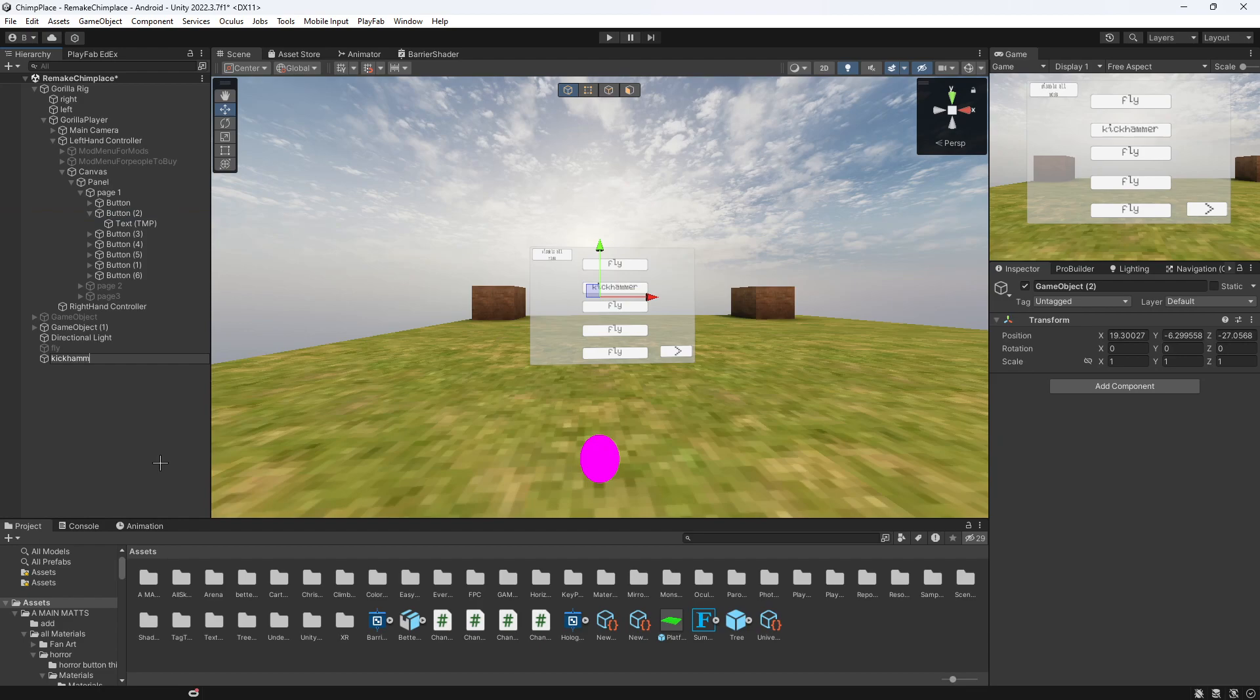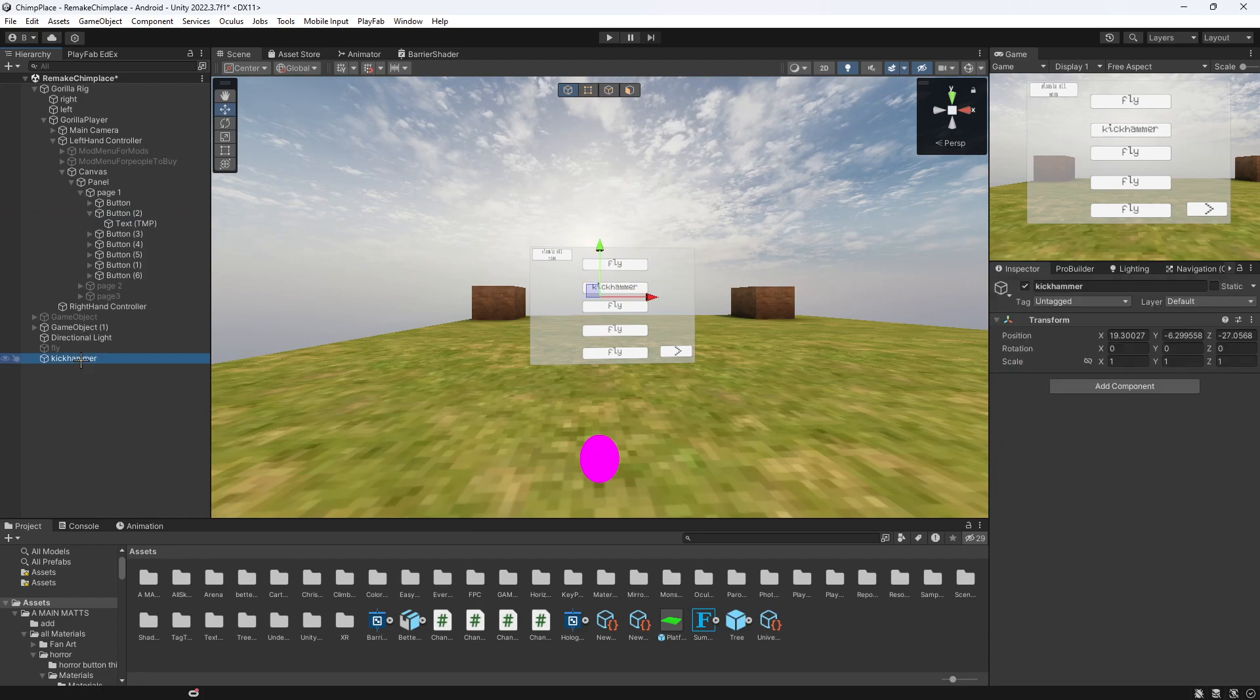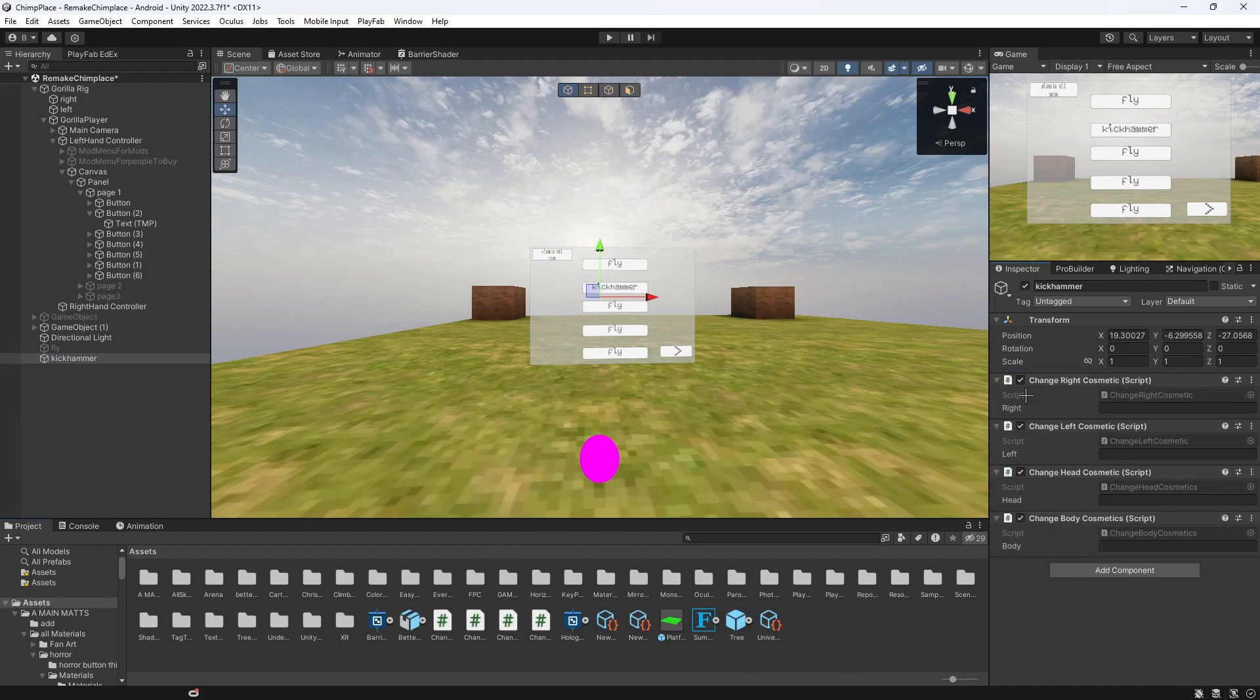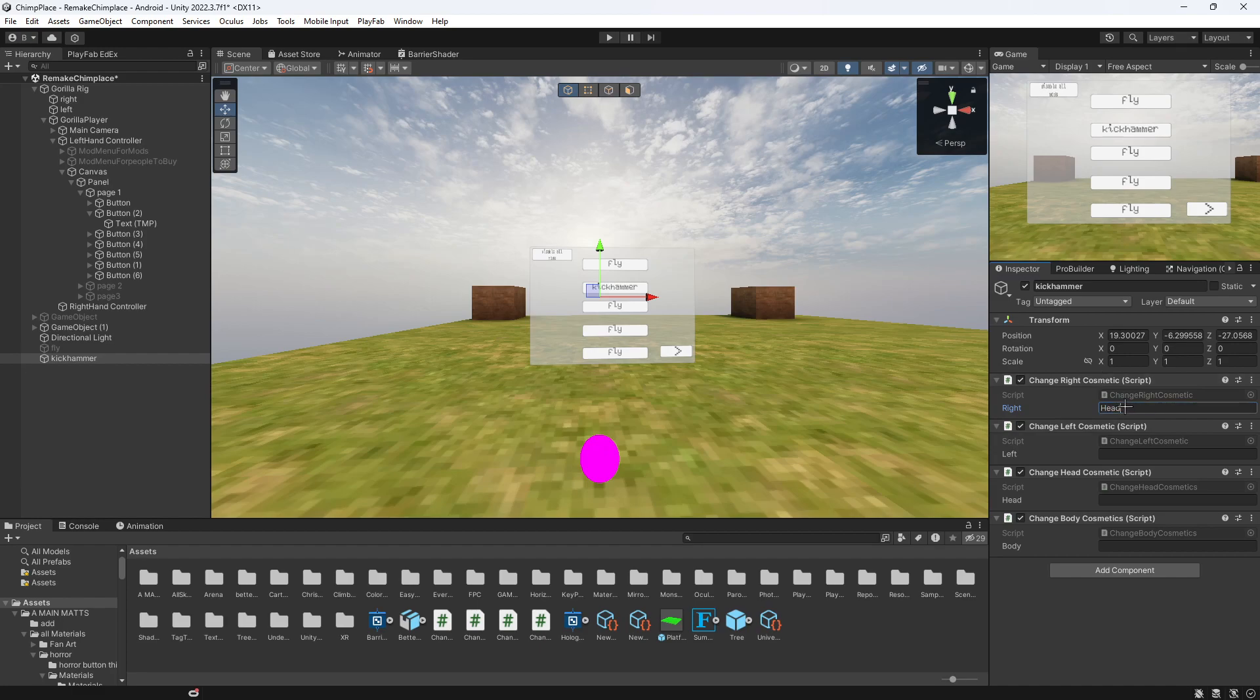There's four scripts to choose from, which is all these right here. So what you want to do is, it's pretty much like a cosmetic, so you'll just get the name of the cosmetic and paste it in there, for example, like kick hammer.